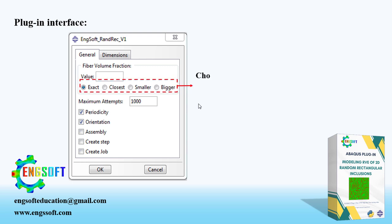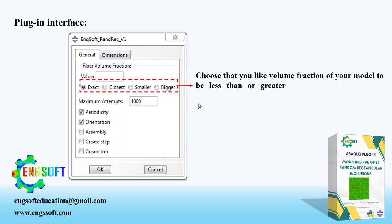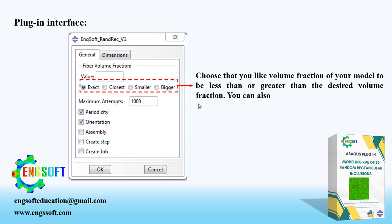There are four options: Closest, Smaller, Bigger, and Exact. The algorithm tries to create an RVE with a Fiber Volume Fraction which is closest, smaller, or bigger than the input value. If you choose the smaller, the closest possible volume fraction which is smaller than the desired value is created. Similarly, Bigger Option creates Closest Bigger Volume Fraction. The option Closest chooses the closest value between smaller and bigger values. These three options do not change any dimensions of the RVE.